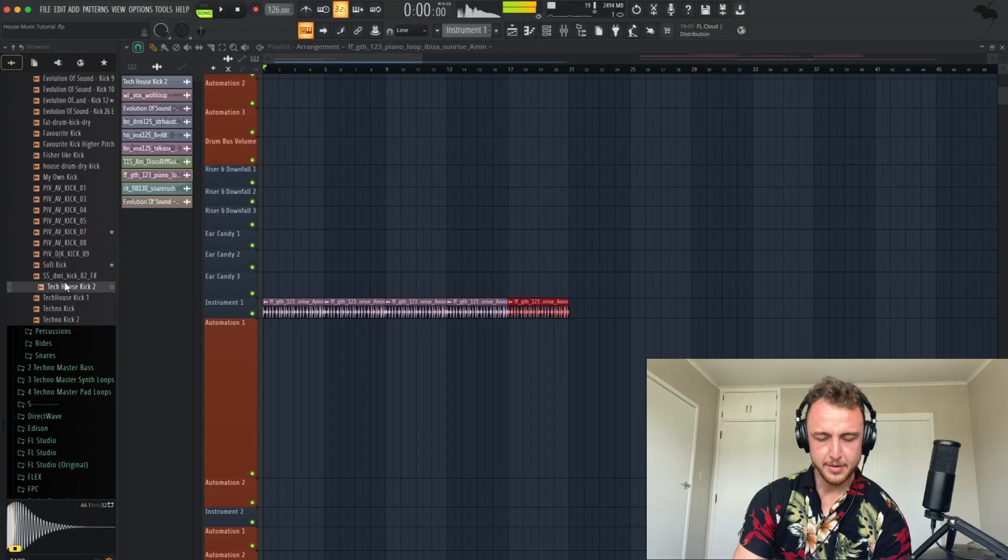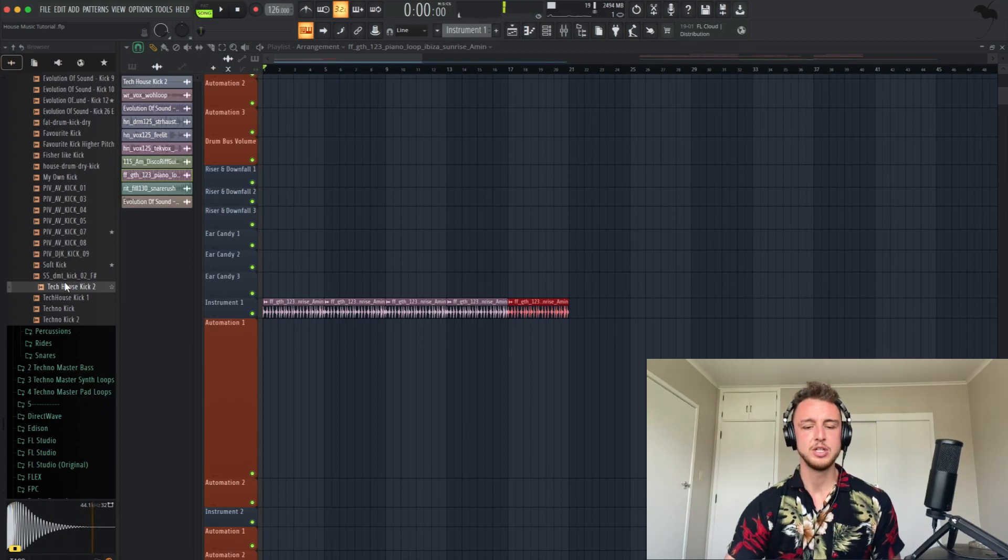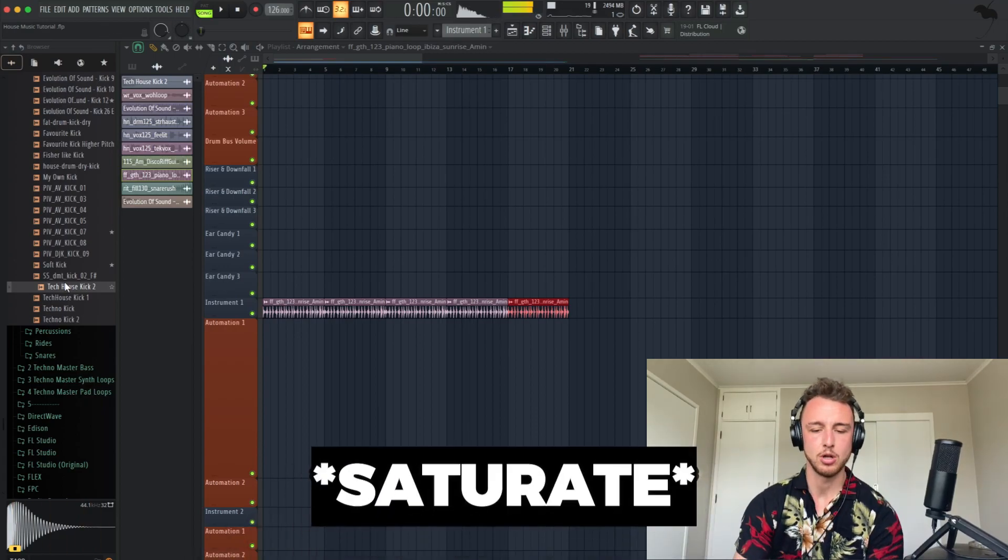I want to start this track with, first of all, the kick and the bass, but with a high pass filter. So let's just look for a good kick. Something like this, but we need to compress it a lot.